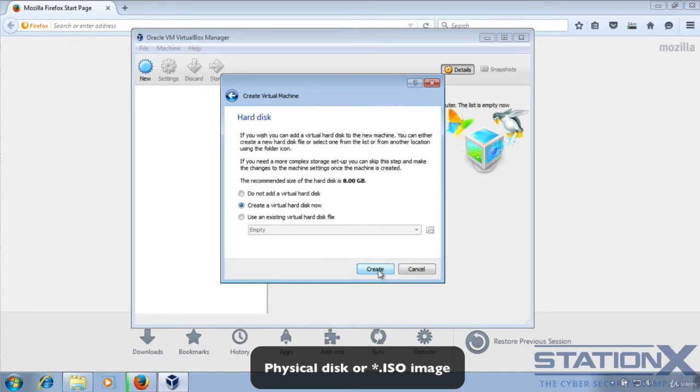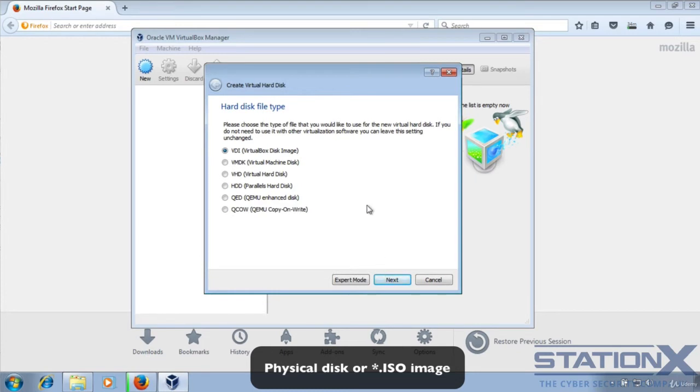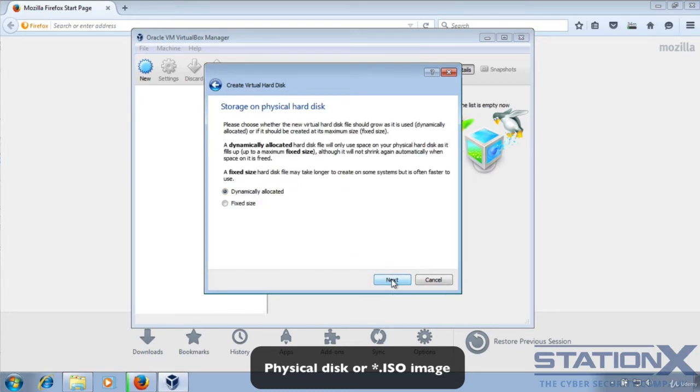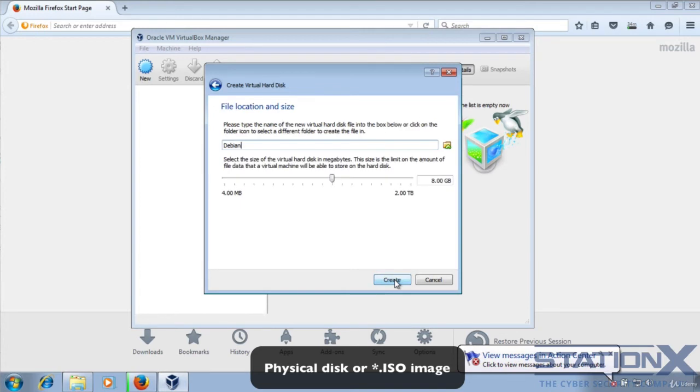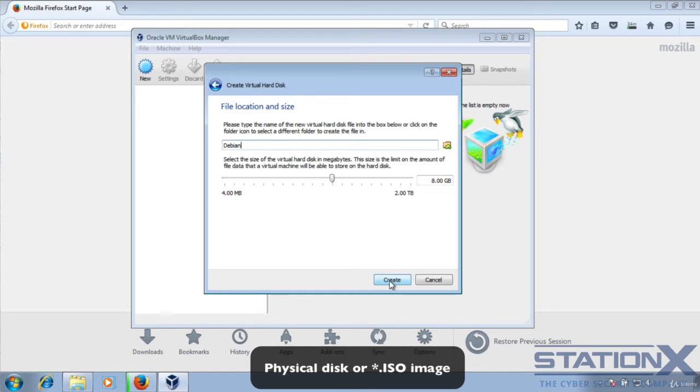Create a virtual disk now. Using VDI is fine. Most of the default settings will be fine for a test environment. Dynamically allocate. This is better. This means that it will increase the size of the virtual disk as opposed to creating one large disk, which will save you more space. 8 gig file limit should be fine unless you're particularly creating large files.